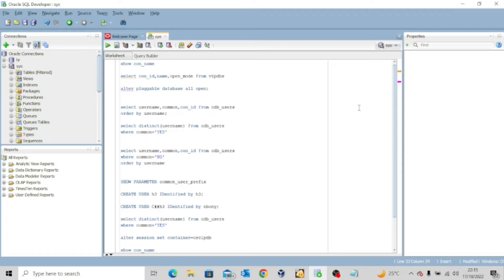It is also important for you to note that you can create a common user, but you must prefix it with C##. This is actually the standard prefix. For example, if you want to create a common user called Timmy, you will have to prefix it with C## before you are able to create a common user. You cannot just create a common user in the container database without adding this prefix.